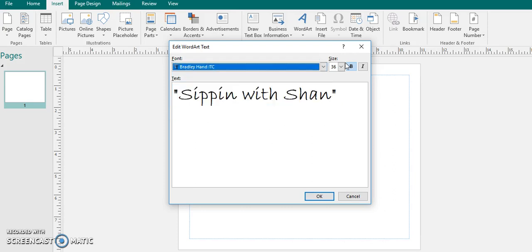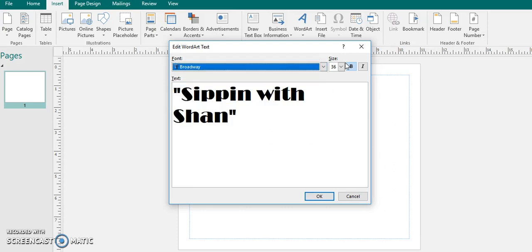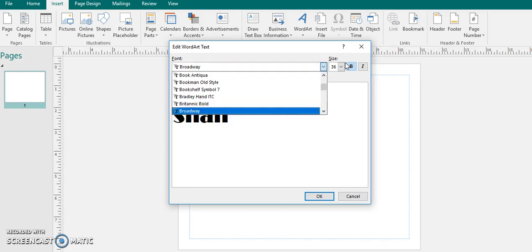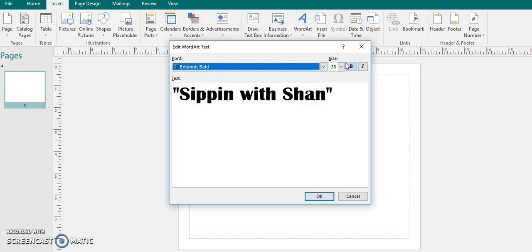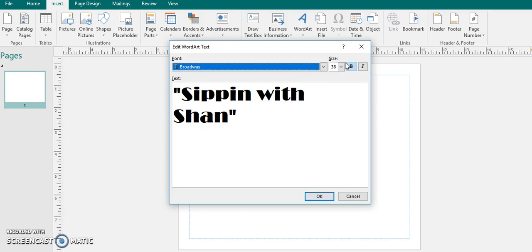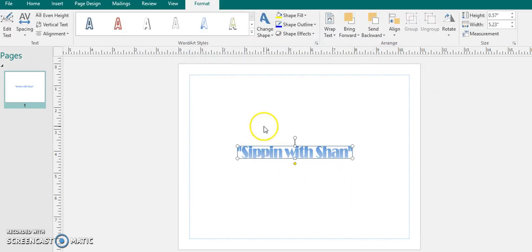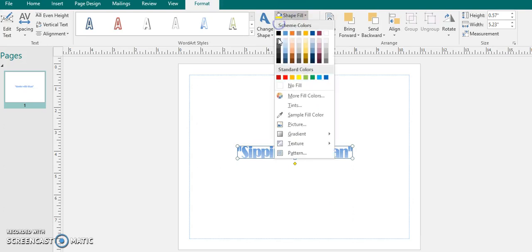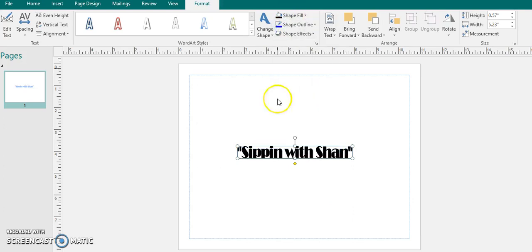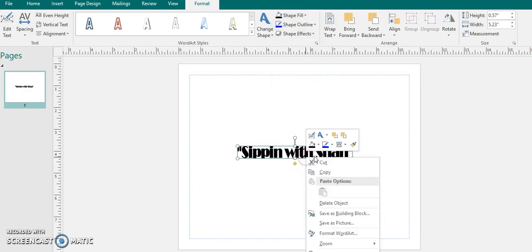But if you don't want to you do not have to use a program. You can just straight create your font or your image straight into Silhouette. You do not have to do what I'm doing.